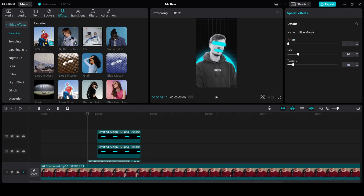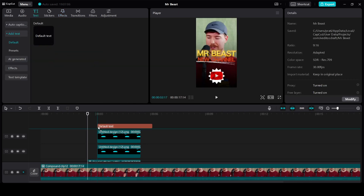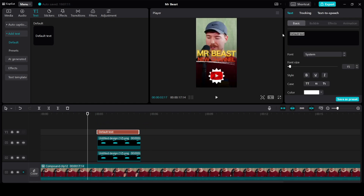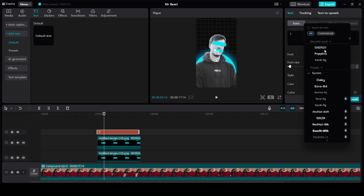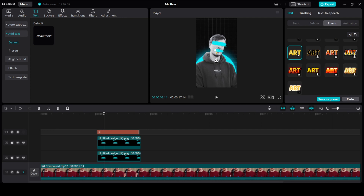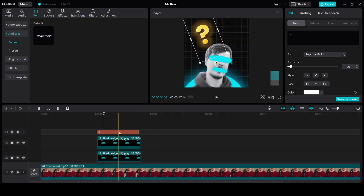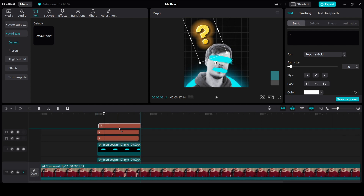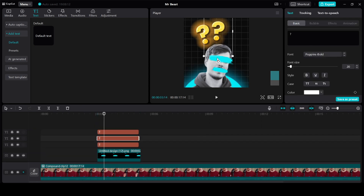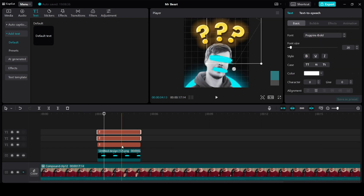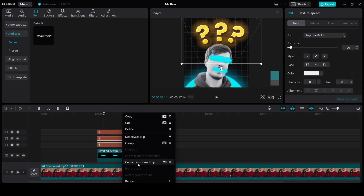Let's now tackle the question marks. Simply go to Text and drag the default text to the timeline. Reduce the duration. Type a question mark. For the font I am going to use Poppins, and in the Effects I am going to use the one in the third last line. Increase the size. We need 3 of them — click on this and drag one above, and do the same one more time. Then simply rotate it. Increase the duration till the end of the clip. Click on all 3, right click, and create a compound clip.